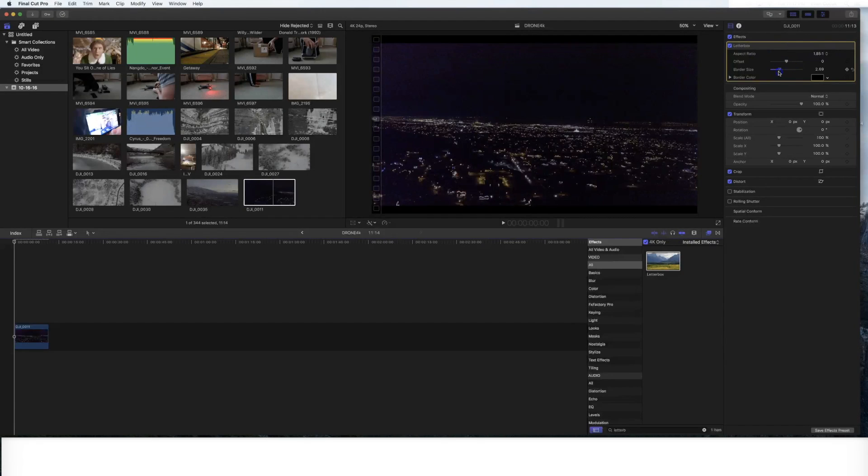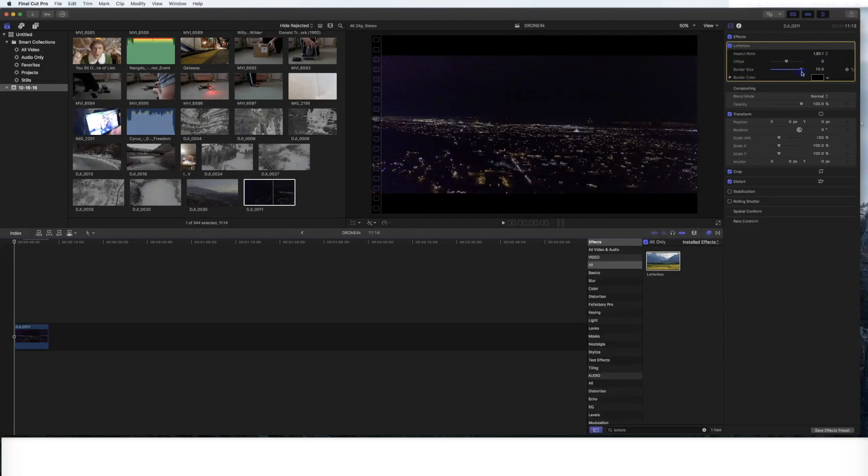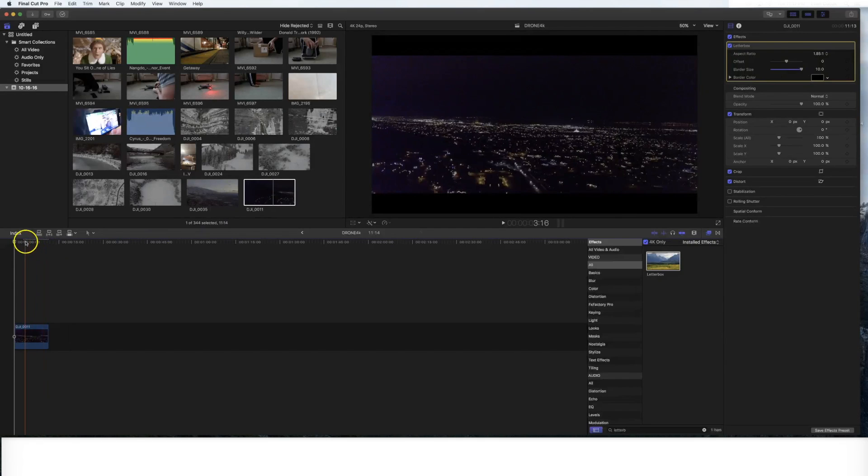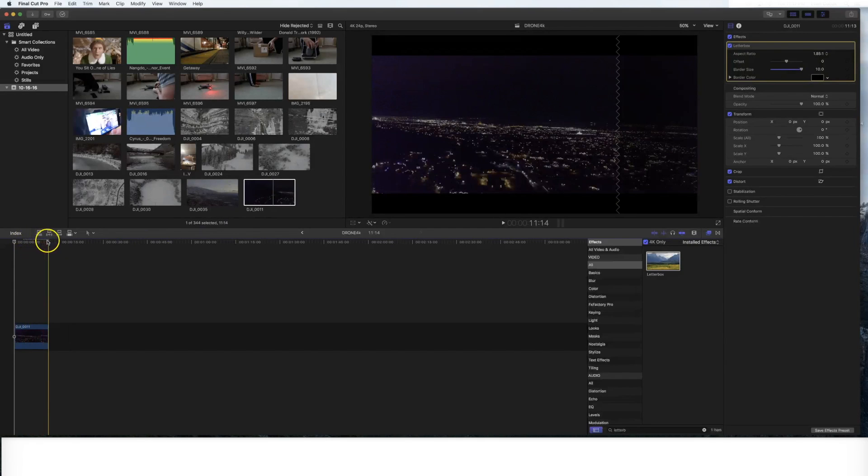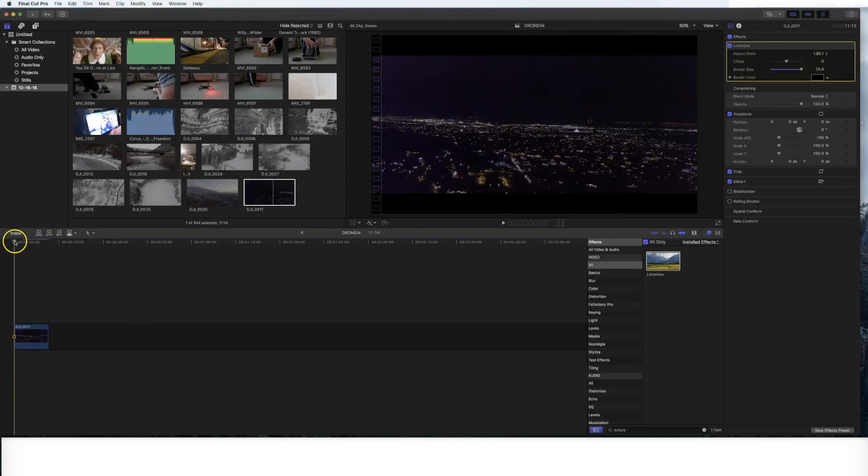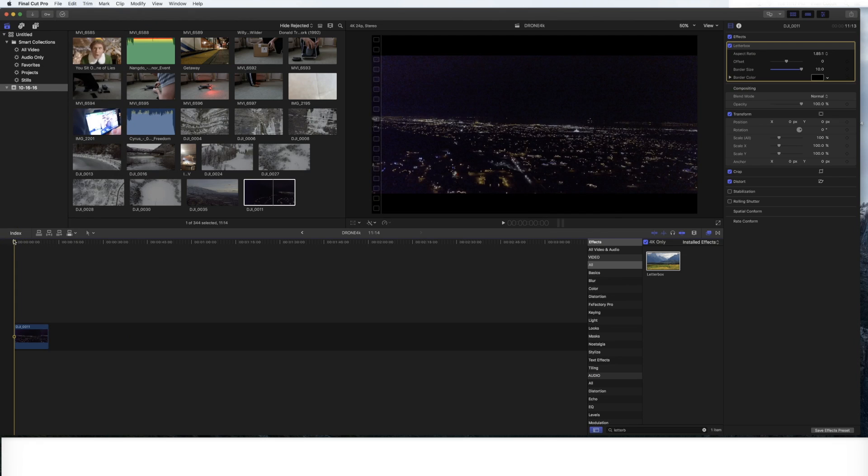I actually can adjust the border size accordingly. So I go full size on the border for the letterbox. And as you can see, once again, these little dots right here, that means that it is rendering the footage correctly right now. Now that the footage has rendered,